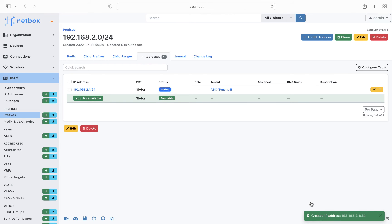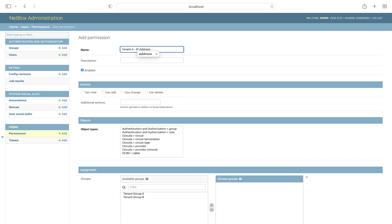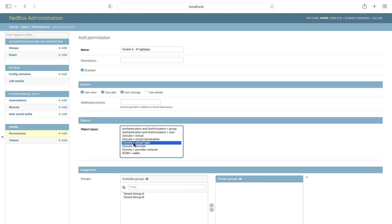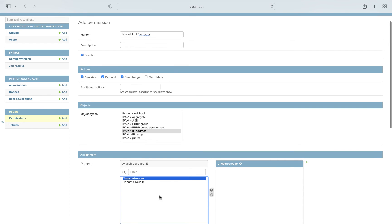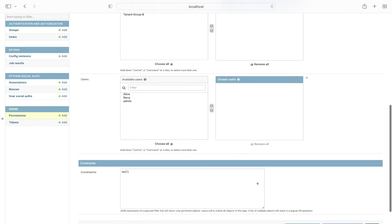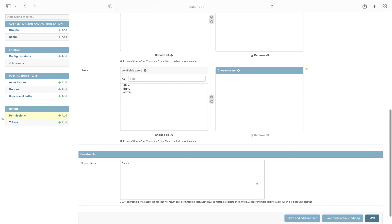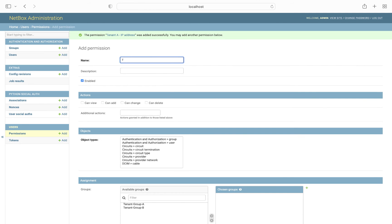Okay, so once we have that set up, we'll go back into the Django admin portal, and then select add permission. We'll give it a descriptive name, and in this case we'll give tenant A permission to view, add, and change IP addresses. So we select the object type of IPAM, IP address, and then select the group ABC tenant A. Now the constraints section is where you can use JSON expressions to define a query set filter, so that it only returns the permitted objects. So in this case, we'll use the slug that was generated for tenant A, which I will paste in as valid JSON.